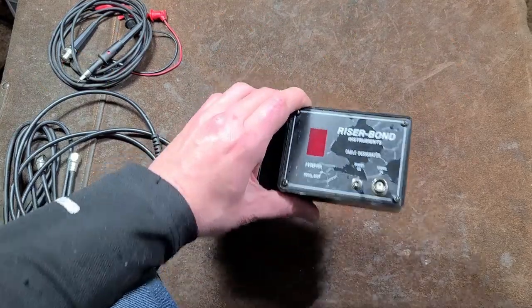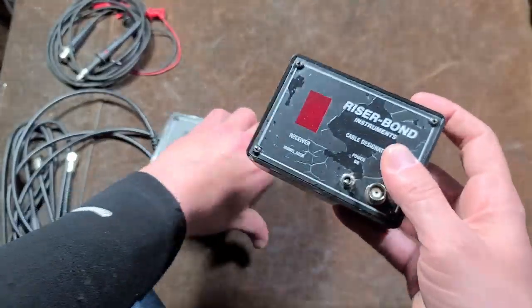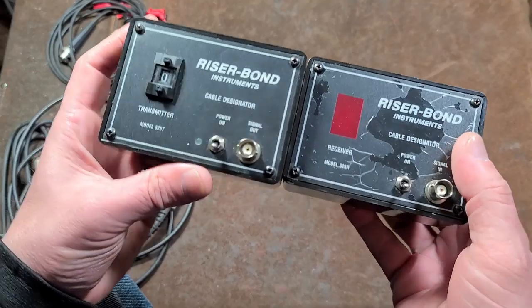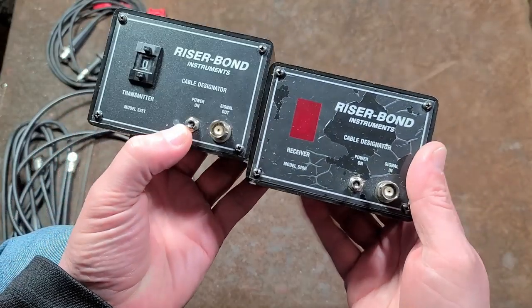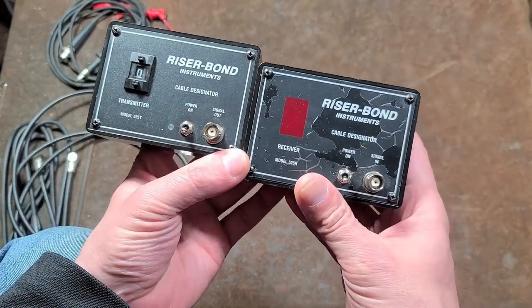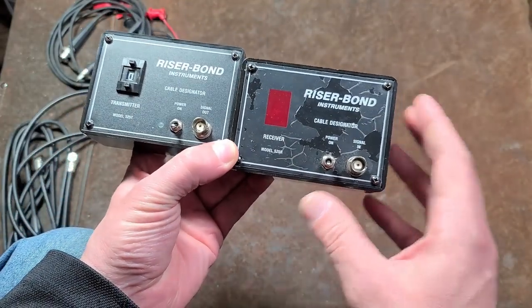Caddis Maximus here. This is a quick and quirky review of these Riser Bond instrument cable decoders.